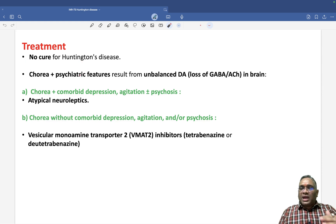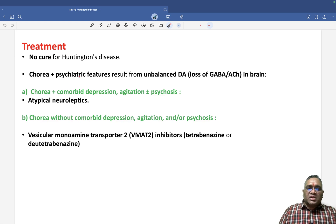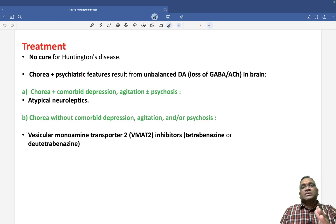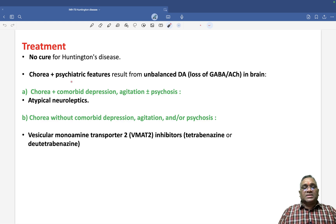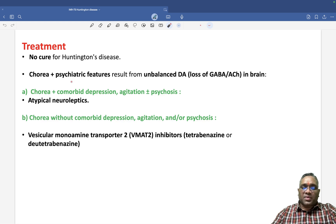Patients will eventually die within 10 to 20 years of diagnosis. Keep revising this topic for your upcoming exam. Best wishes.